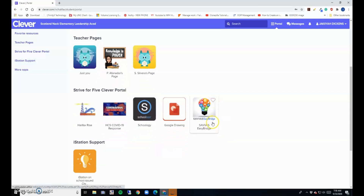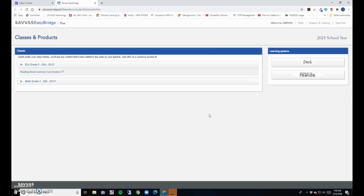Locate the Savas Easy Bridge app and click it. If you're already logged into your school email, it will carry you right into the program. If you're not logged in, it will give you a window saying to log into your school email. I hope this video helps.